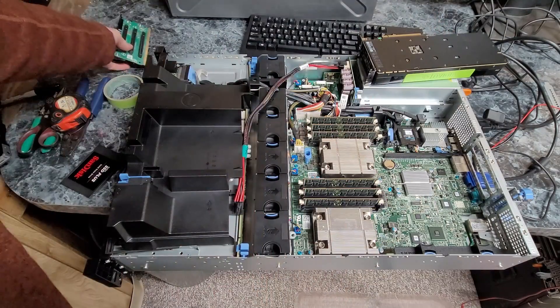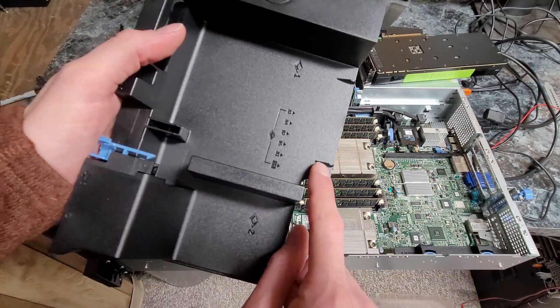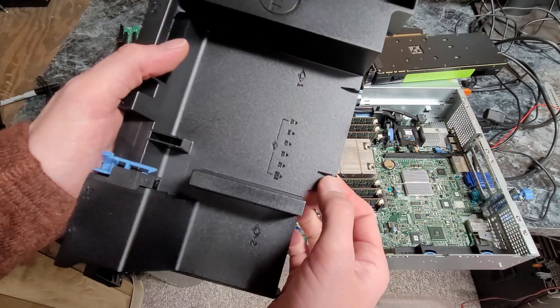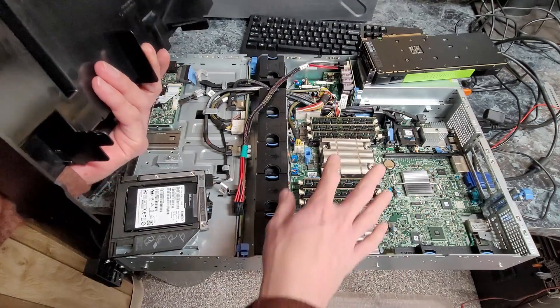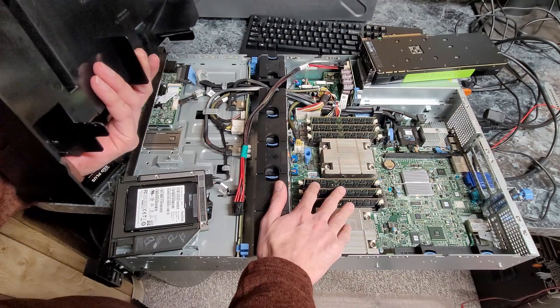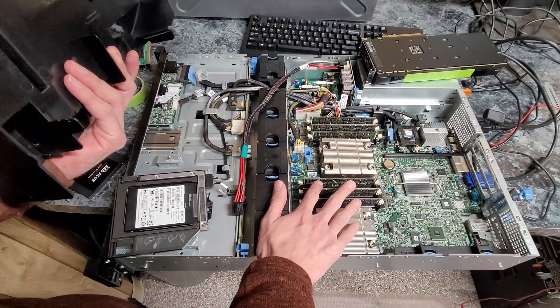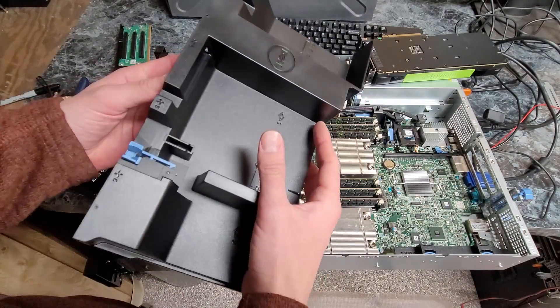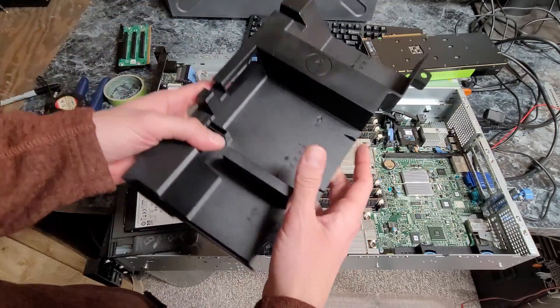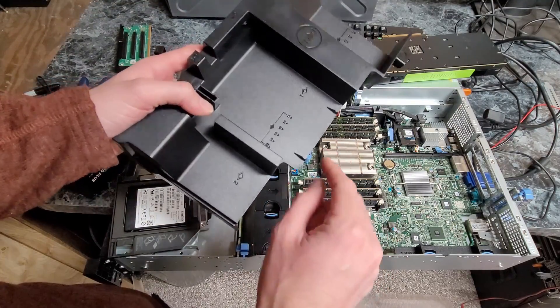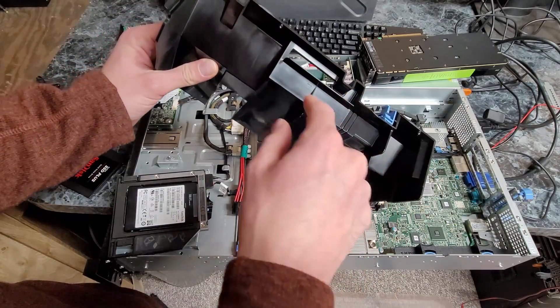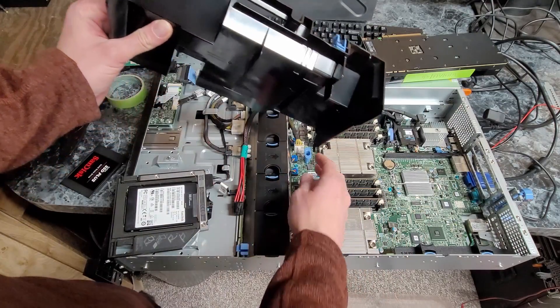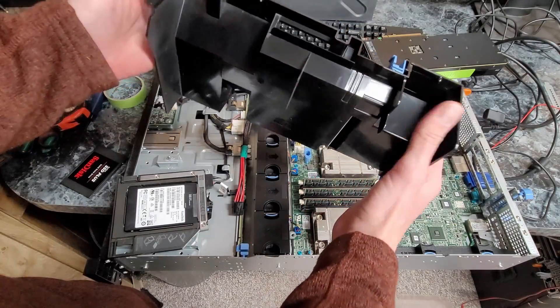Another issue you're going to run into is there's these plastic nubs here that will get in the way of installing the card. You can potentially run this without a shroud if you're willing to commit to having the fan speed at max or near max, or you just let the thing run really hot.